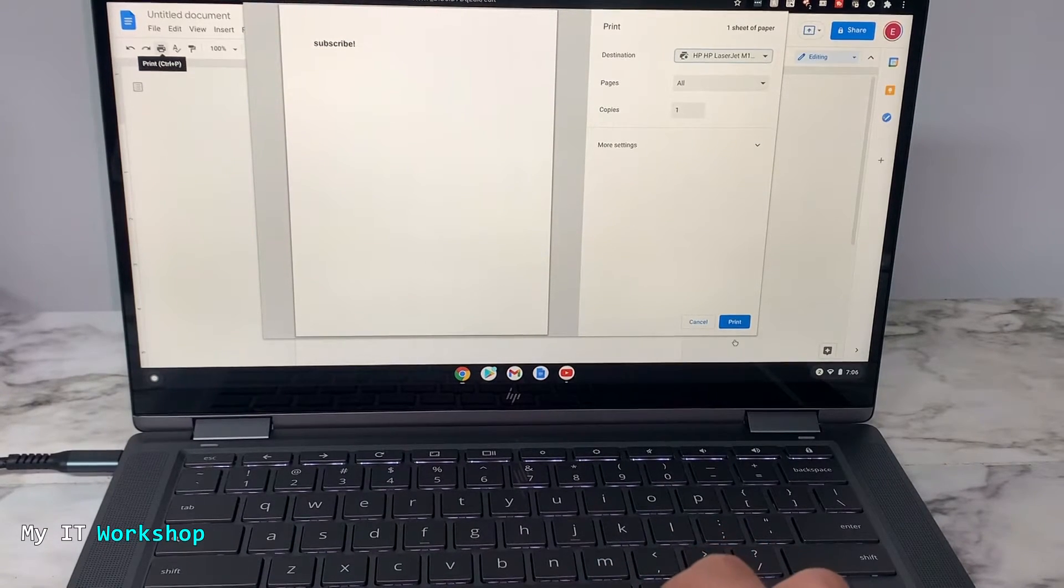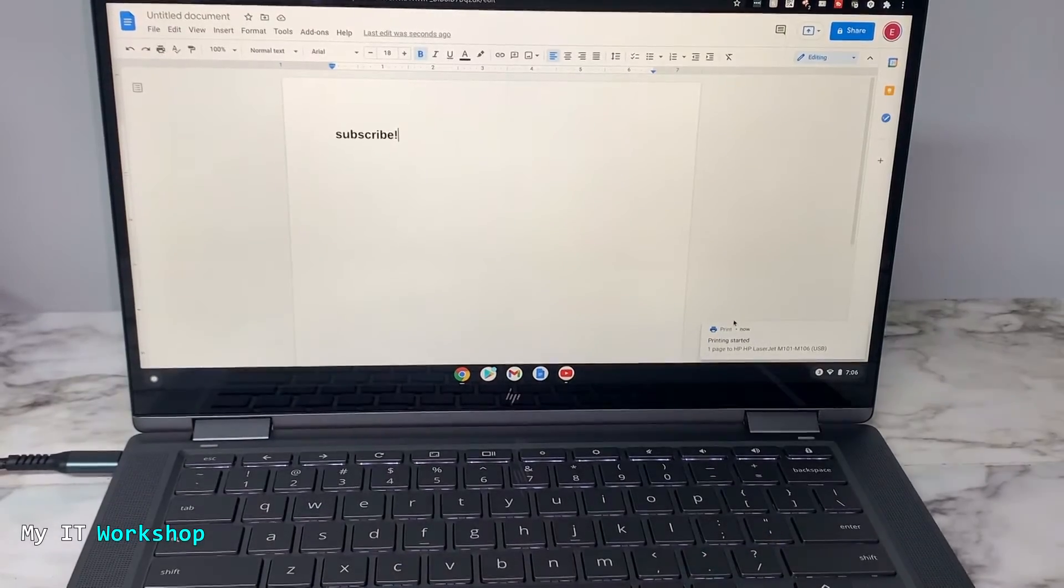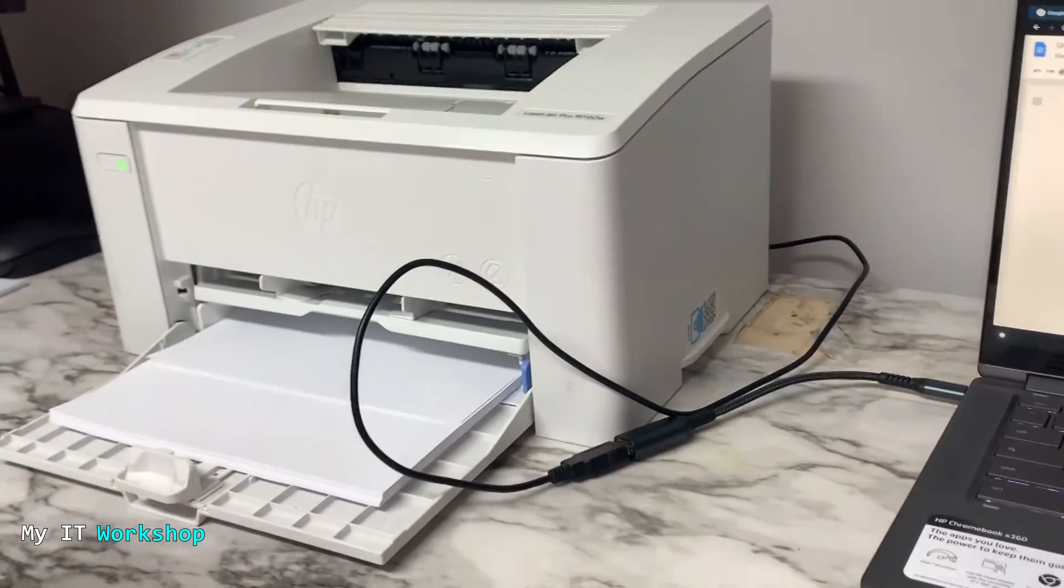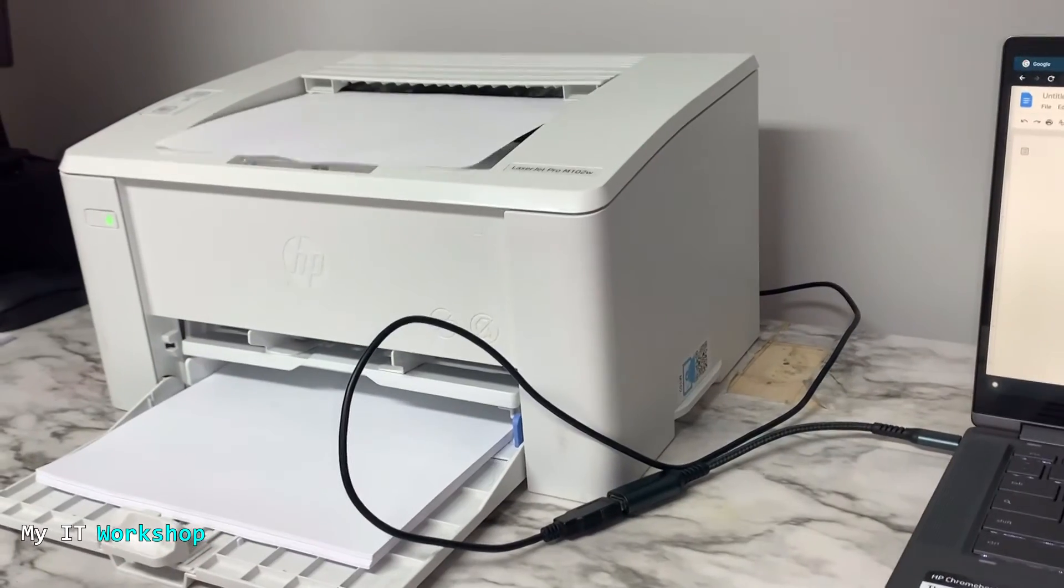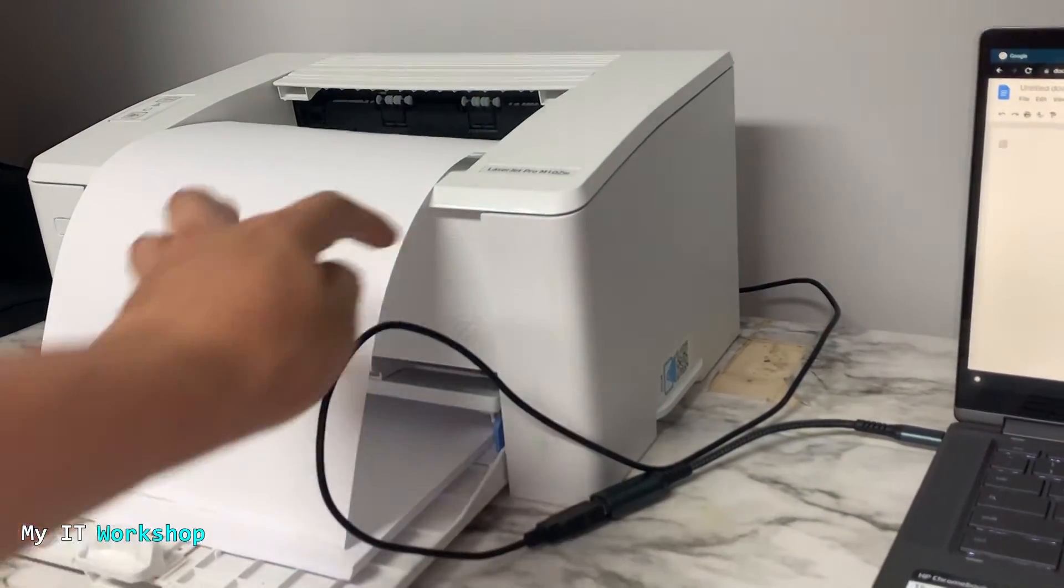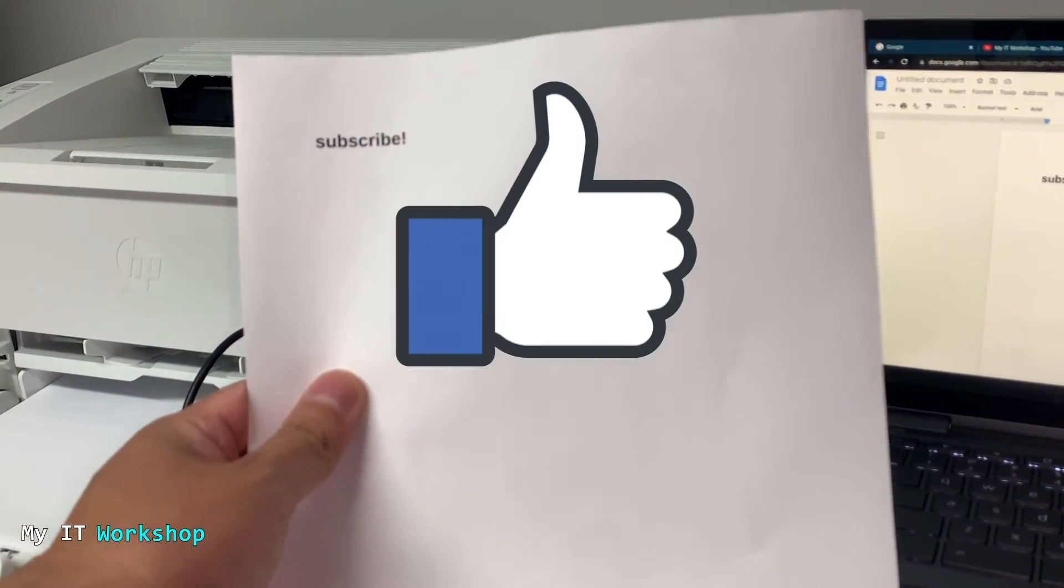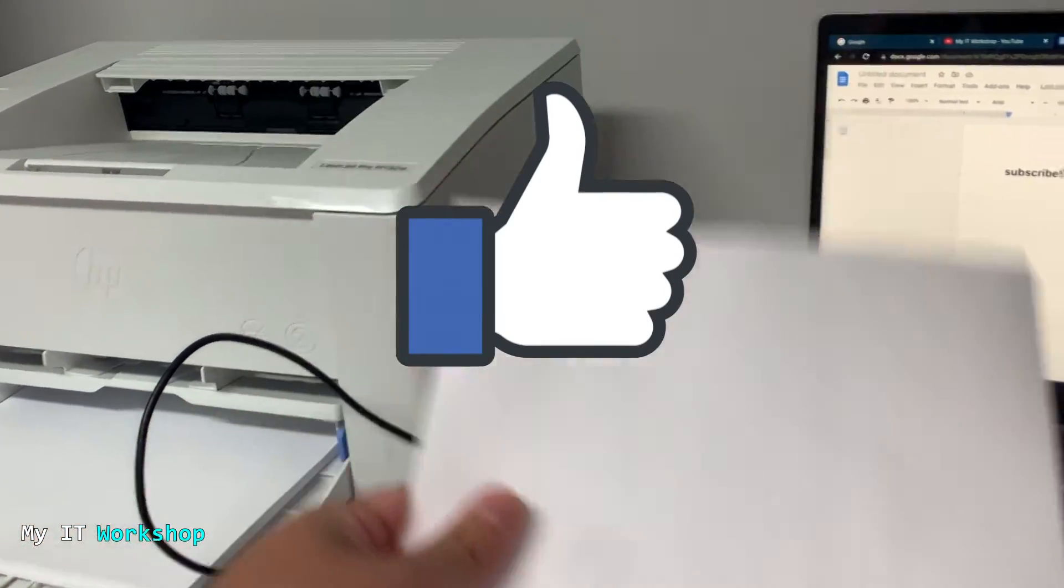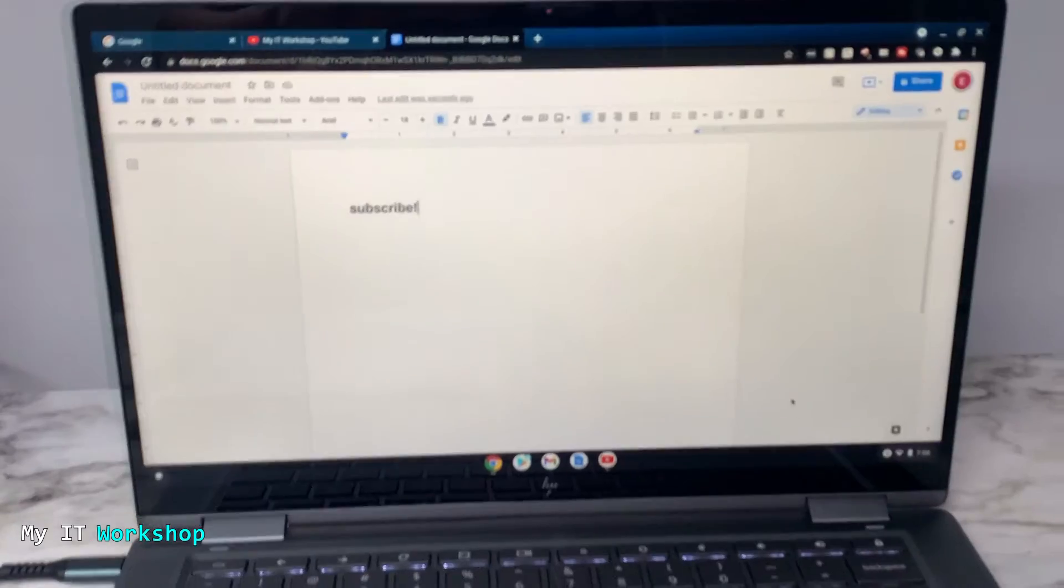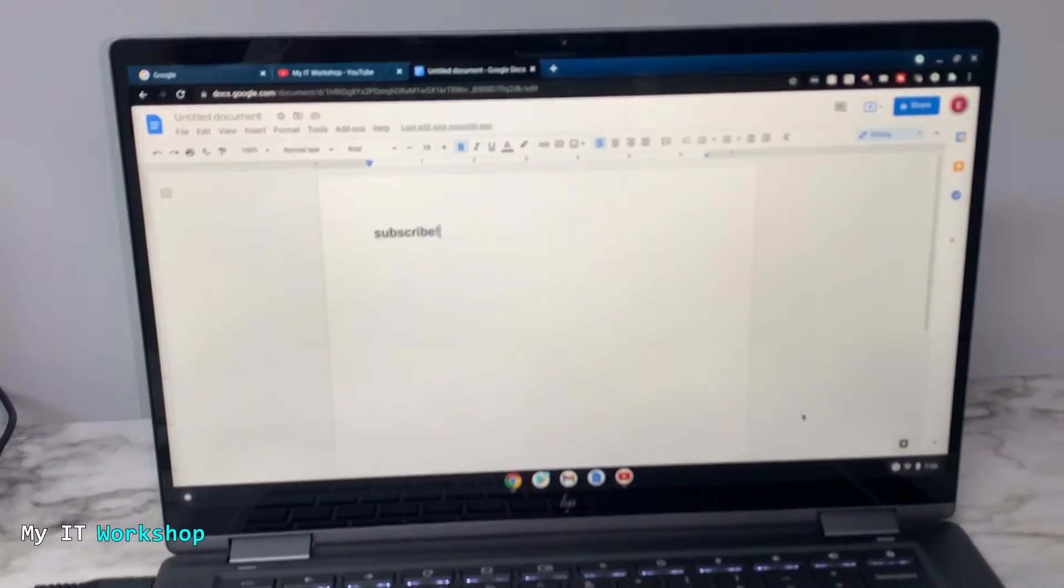Then you go to print and right away it's going to start printing. As you can see, it says 'subscribe.' This is a reminder to like this video and subscribe to the channel if you haven't done it yet. As you can see, it's very simple, very quick to install a printer on a Chromebook.